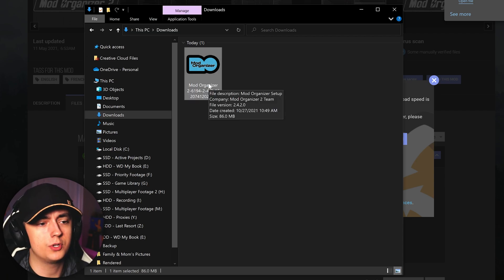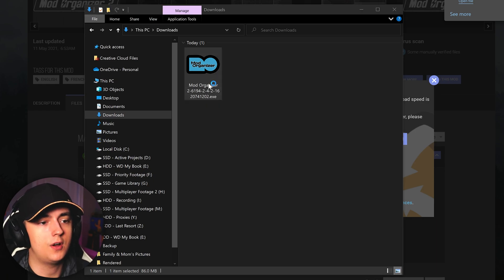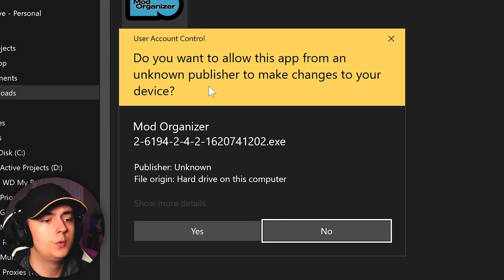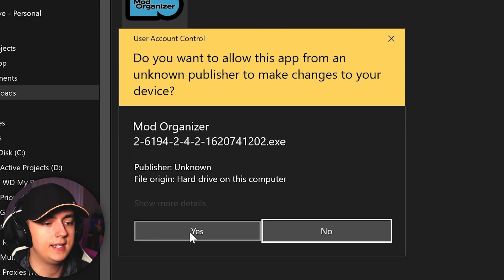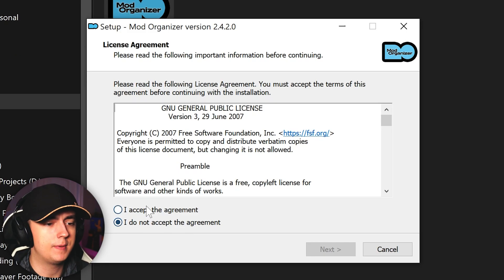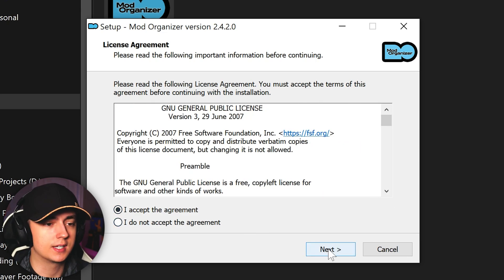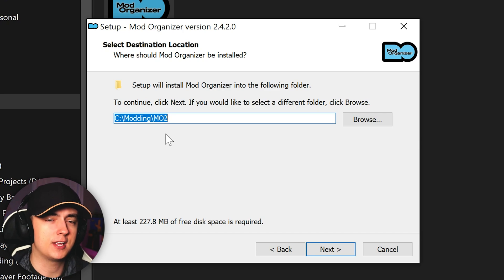All you have to do in order to install Mod Organizer 2 is simply double click on the installer, and that will then give you a UAC prompt, which is required in order to install it. So be sure to click yes. From here, you want to click accept agreement. If you want to read through this, feel free. Click next, and here is where things get a little tricky.